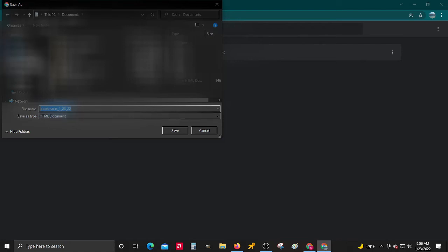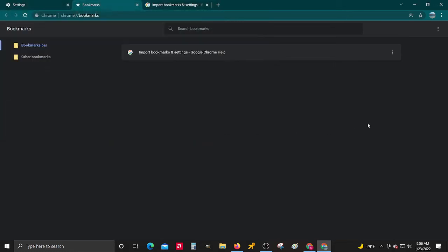It'll bring up your file explorer. Create a name and save it. So it's an HTML document.